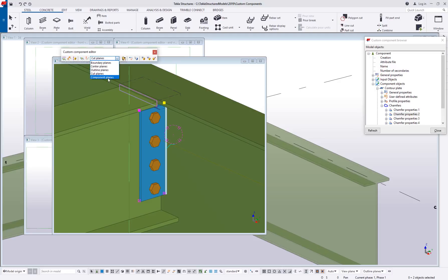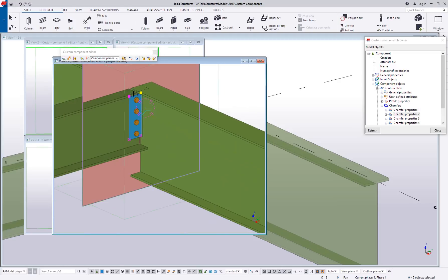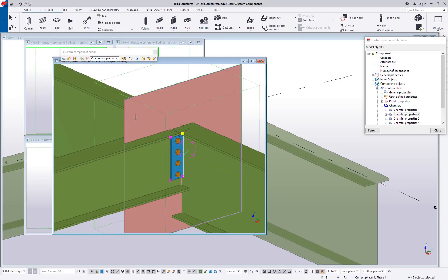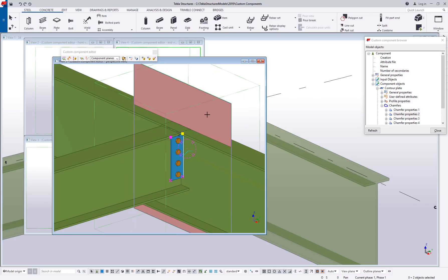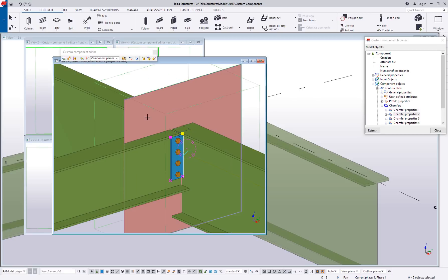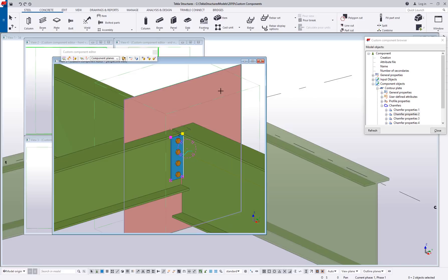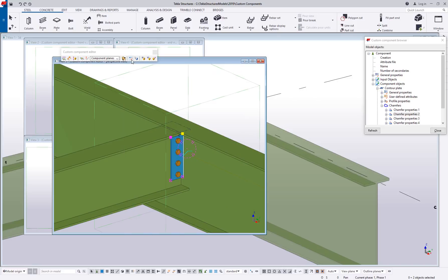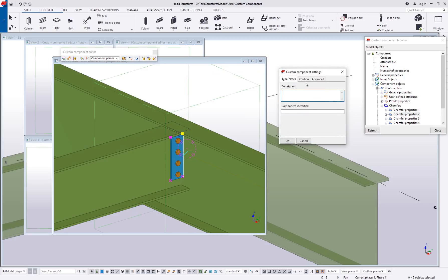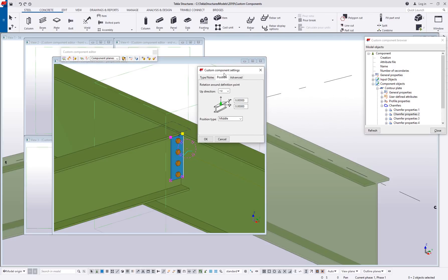And then finally we have the component planes and the component planes are what is this component centered around or focused on. In this case you can see it's the center line or the middle of each part. I touched on this in the previous video but we didn't go into a ton of detail. When you're defining a component you have this option on the position tab to change the position type.